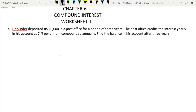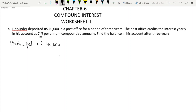Harvinder has Rs. 40,000 in a post office for a period of 3 years. The post office offers interest at the rate of 7% per annum compounded annually. So we need to find the balance after 3 years. The principal is Rs. 40,000, time period is 3 years, and the rate is 7% per annum.